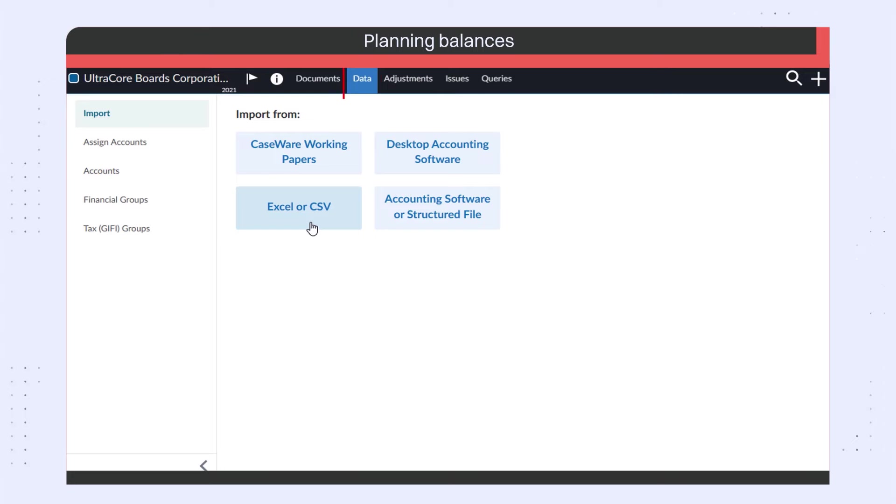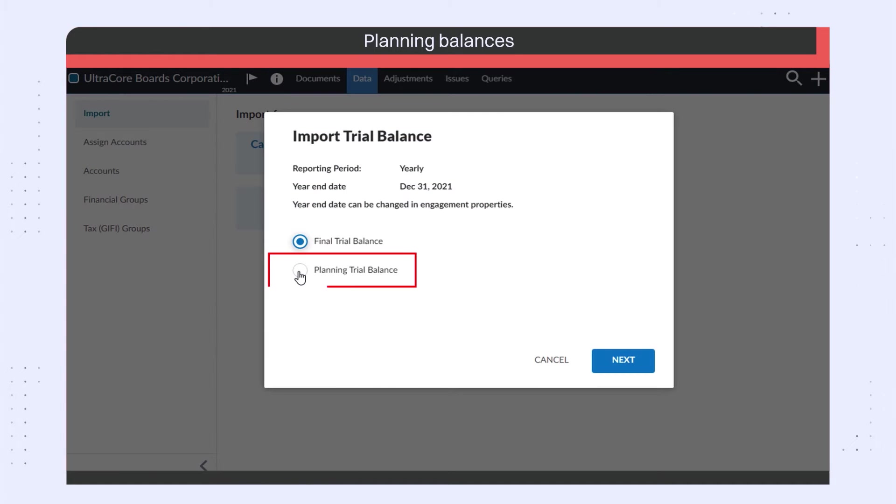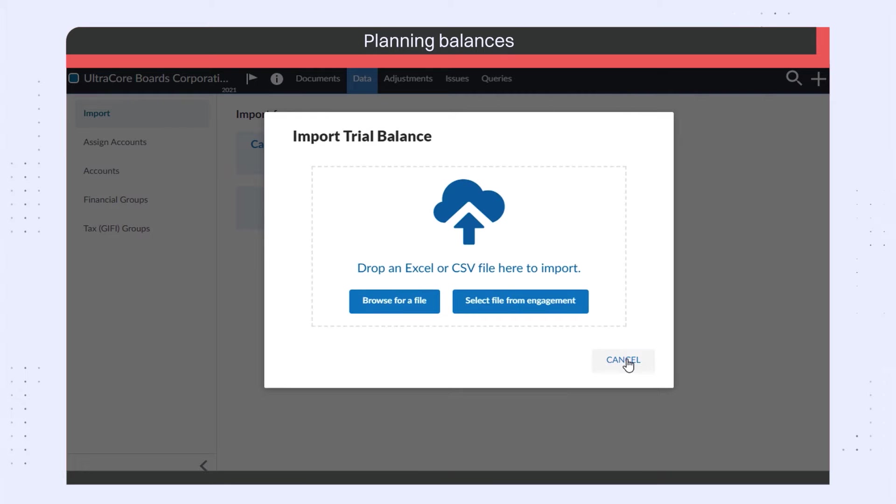When you import data, you can now select the Planning Trial Balance option that allows you to record and track interim balances before the year end.